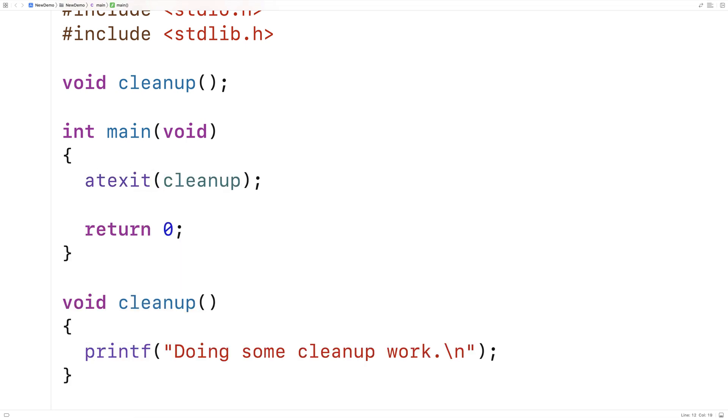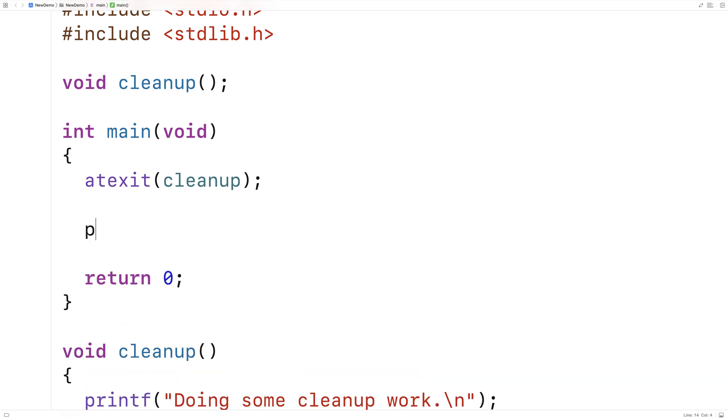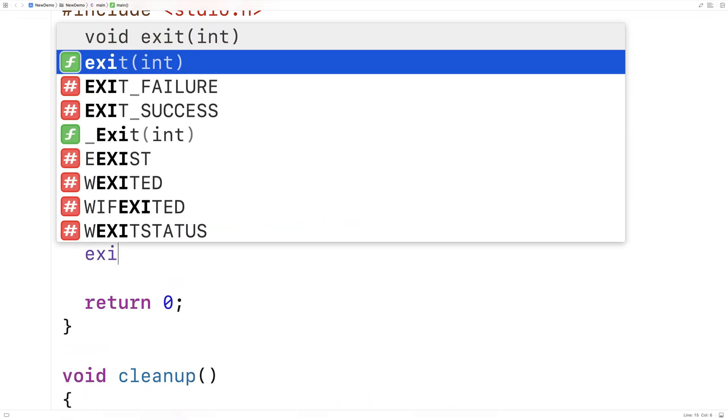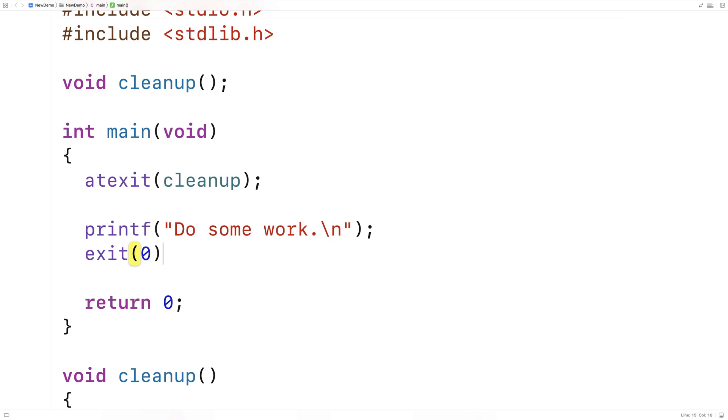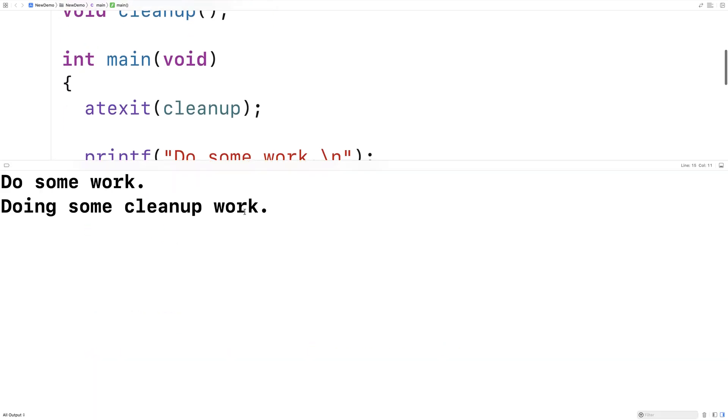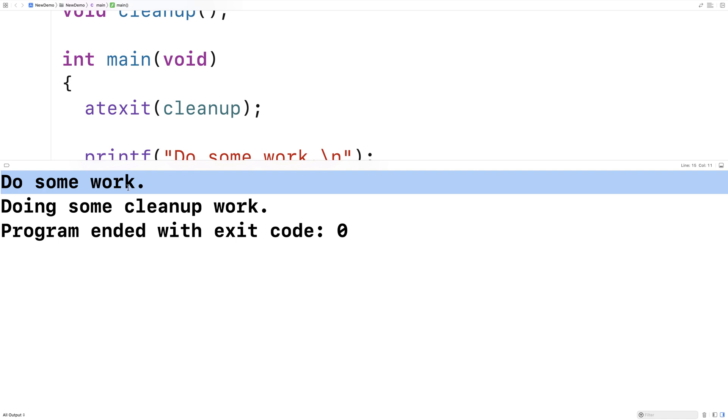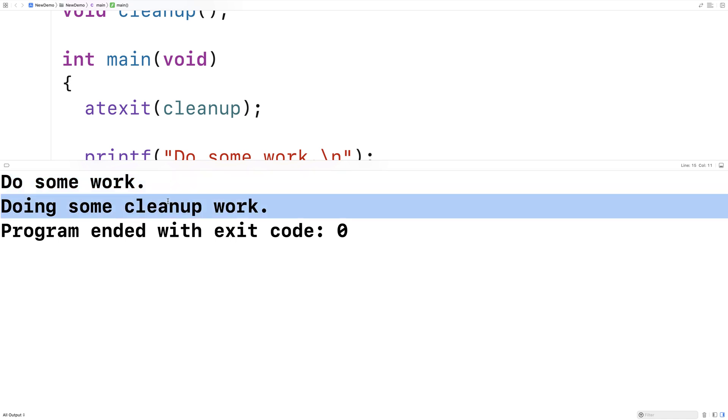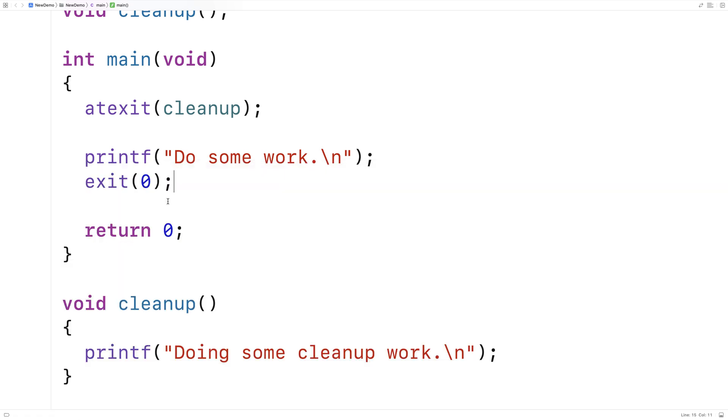So this is something you might not have seen in C, but we can actually pass functions as arguments. And we're giving atexit cleanup as an argument, and it's going to run cleanup when the program exits. So here, if we say printf, do some work, and then we say here exit 0, and we save this and run it, we're going to get do some work output, and we're also going to get doing some cleanup work. And that's because the cleanup function is going to run at exit.